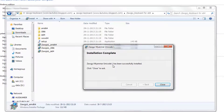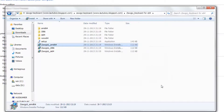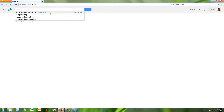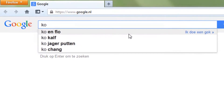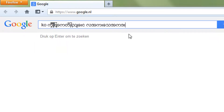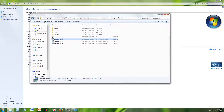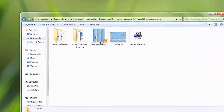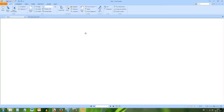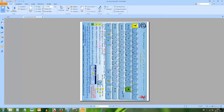The installation has been successfully completed. You can now type in the browser using Control + Shift to switch to the Zogi keyboard. You can also print the PDF layout file to use as a reference map for the keyboard characters.